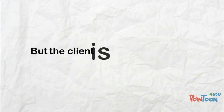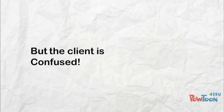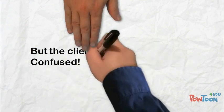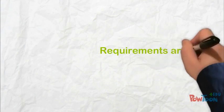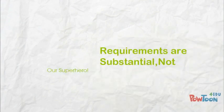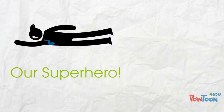But often the client is not sure what actually they need or the requirements are substantial. Then comes our superhero.